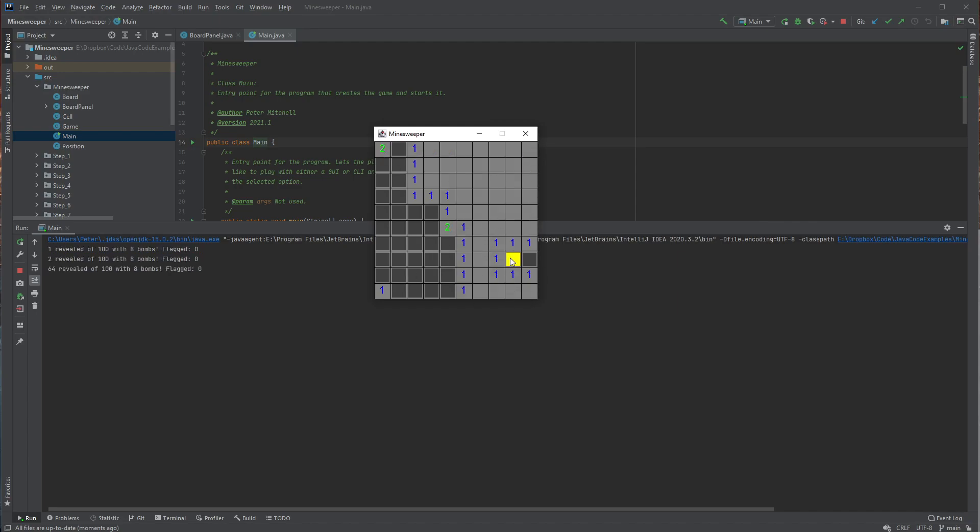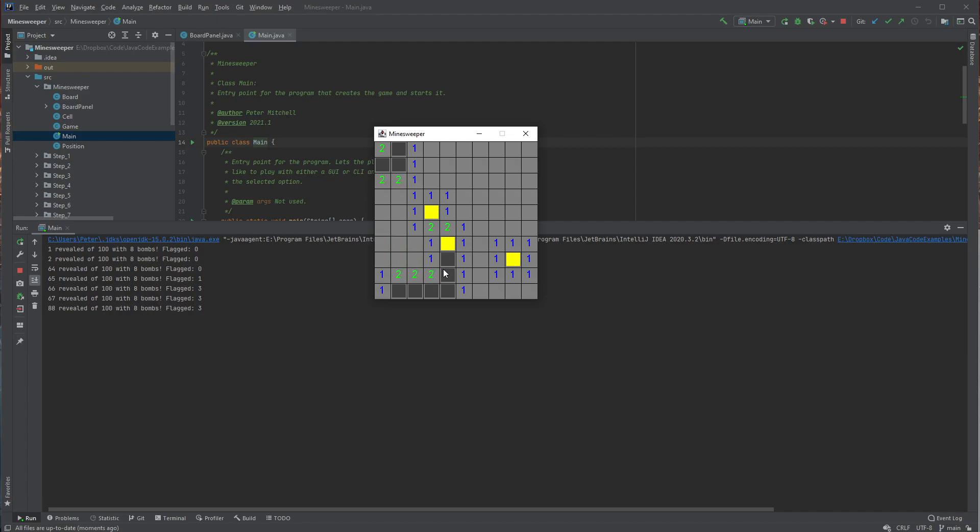And so I can right click and flag the cells with a color. So this one would be a bomb. That would be a bomb. This one can't be a bomb. Those are safe. That's safe. That's safe.